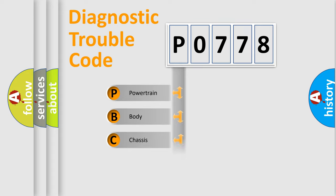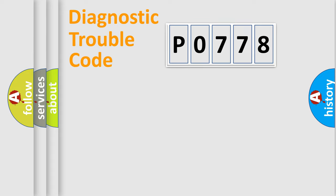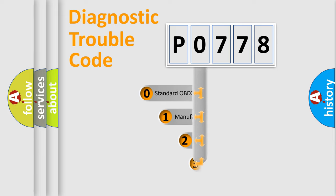Powertrain, body, chassis, network. This distribution is defined in the first character code.